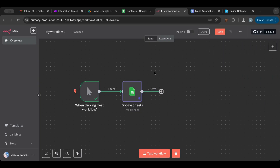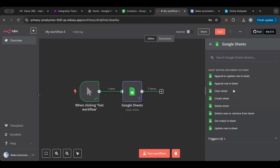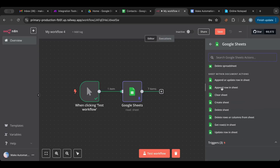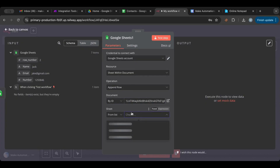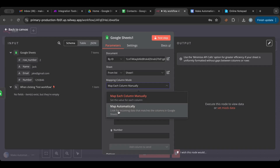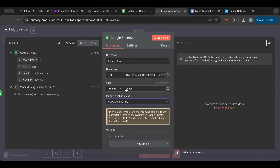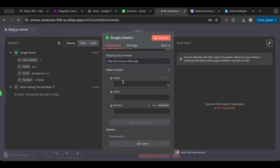Now, what if we want to add a new row — like a new contact? We go to the Google Sheets node and choose 'Append' (it's called append, not add). We give it the document ID. We can either have it automatically figure out what to add from the previous node, or map columns manually — which shows us all available columns.